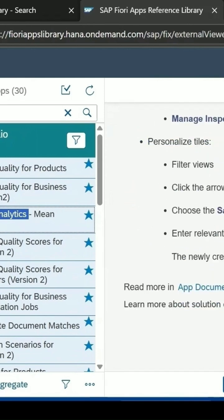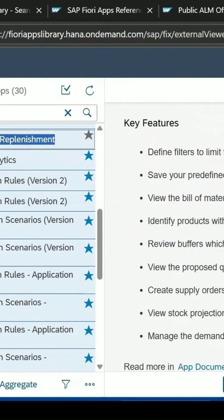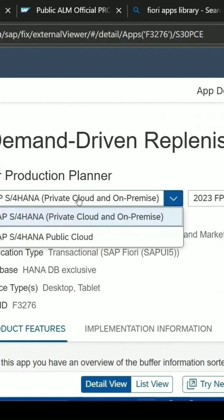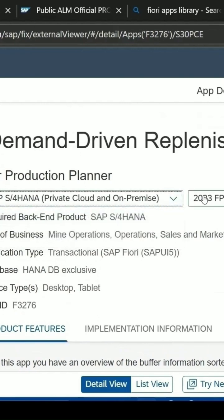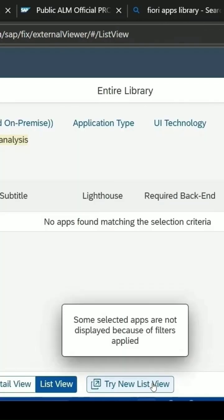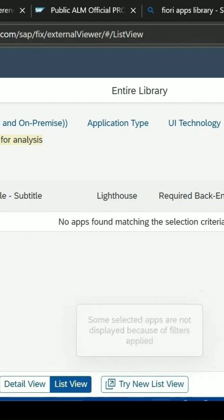To check whether an app is new or enhanced, double-click on it. On the right side you get a detailed view with complete details like implementation information, product details, its version, and the features available. If you click on the list view, the list will appear.